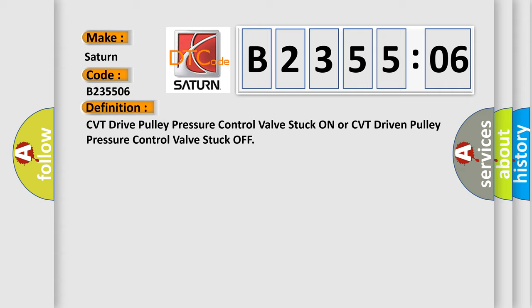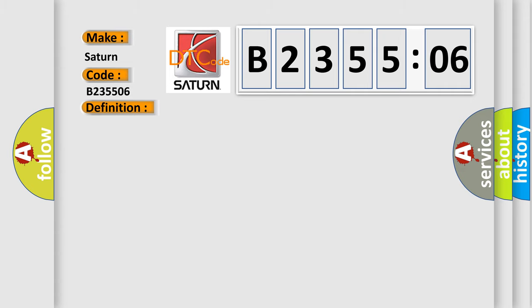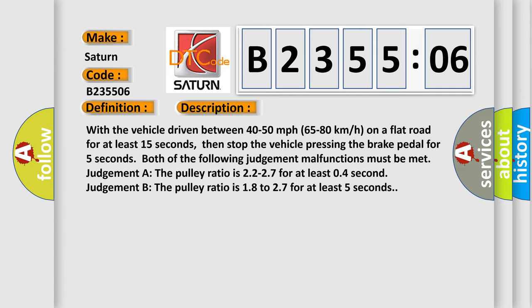And now this is a short description of this DTC code. With the vehicle driven between 40 to 50 miles per hour (65 to 80 kilometers per hour) on a flat road for at least 15 seconds, then stop the vehicle pressing the brake pedal for 5 seconds. Both of the following judgment malfunctions must be met.